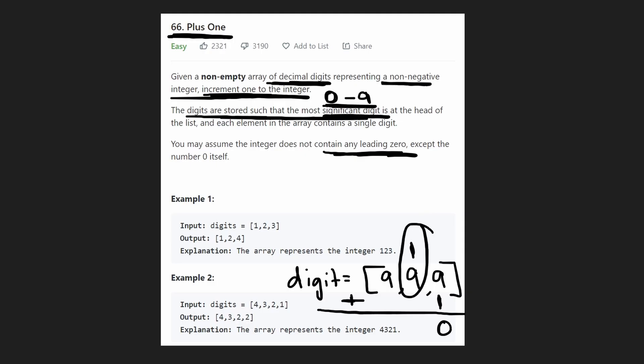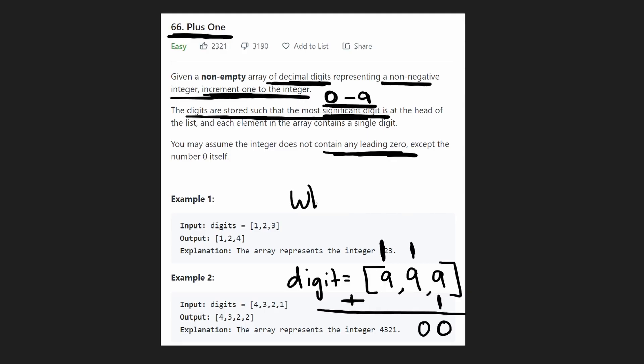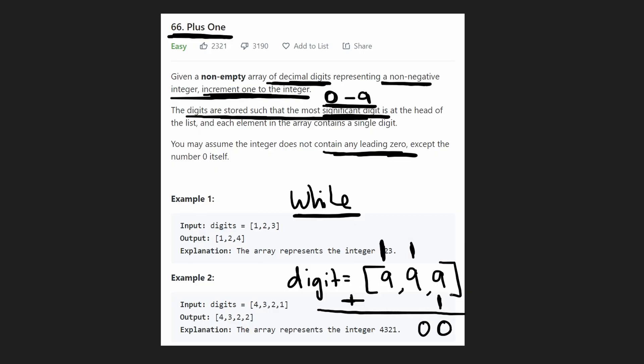we're going to have 9 plus 1. That's going to end up being 0, and we're going to have another carry over here. So again, 9 plus 1. So now you kind of see that this problem is not just a single addition. It's going to be a while loop of continuous additions potentially, if we got an example such as this one.